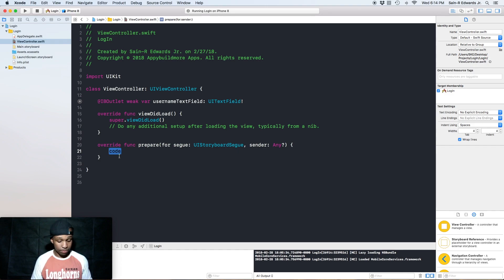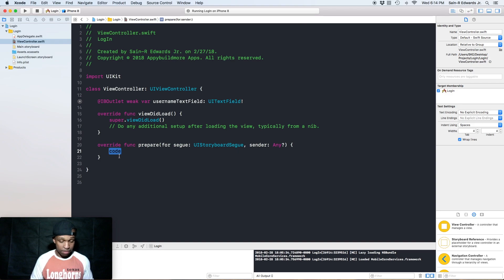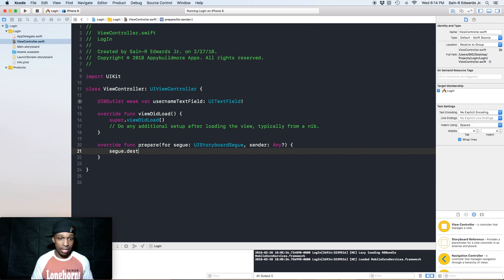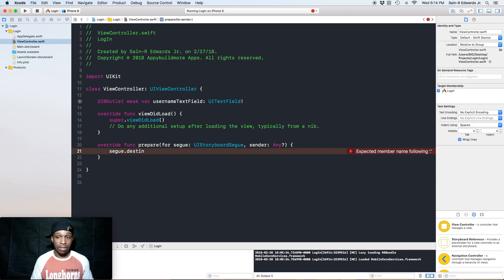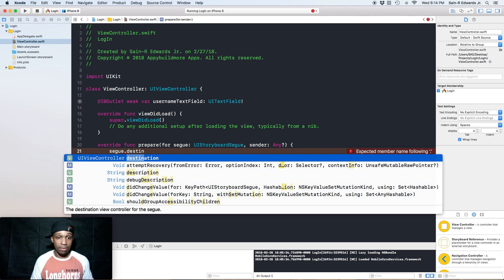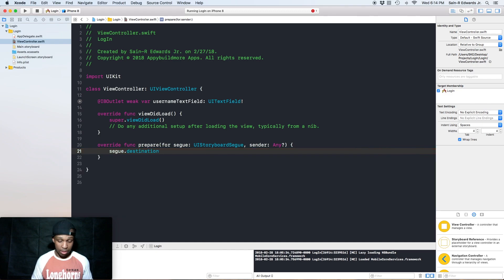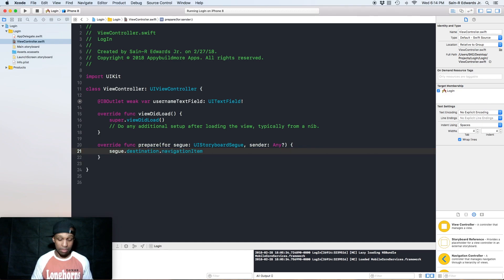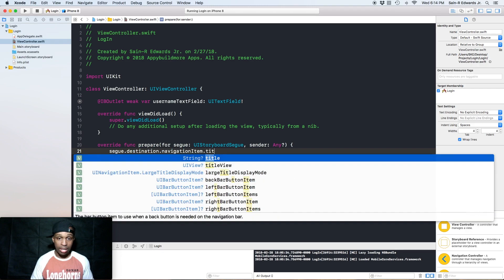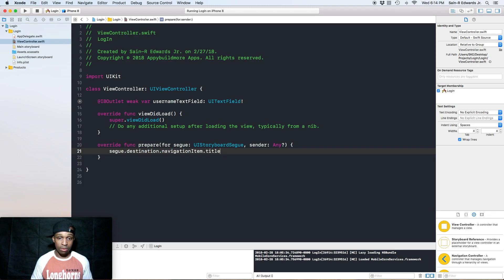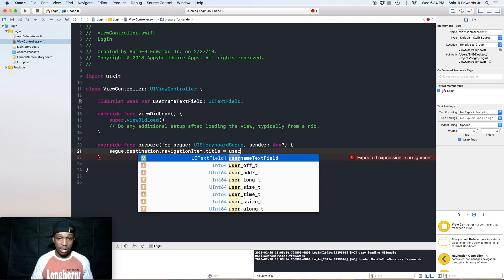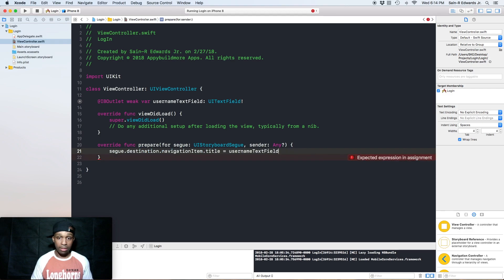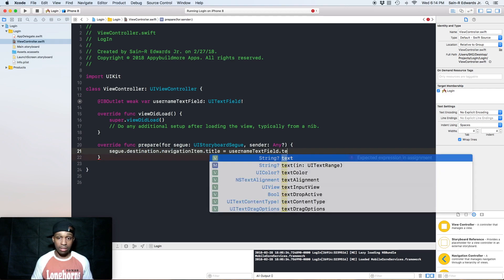So this is what we're going to do. We're going to say segue.destination.navigationItem.title equals usernameTextField.text.